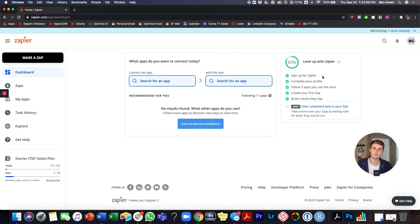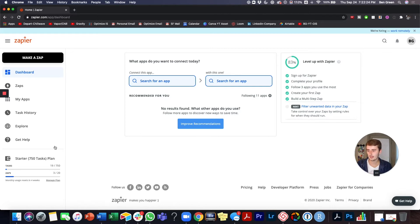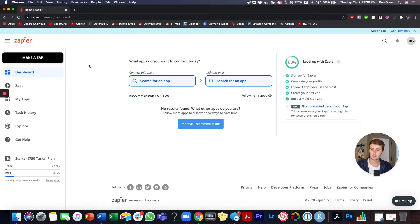I don't want the hassle of manually transporting information every time I turn Toggle on and off — that's where Zapier comes in handy. It runs in the background and I don't need to check it constantly. With my plan, it runs every 15 minutes. I have just above the basic free version of Zapier, which gives you faster sync times, more tasks, and more zaps.